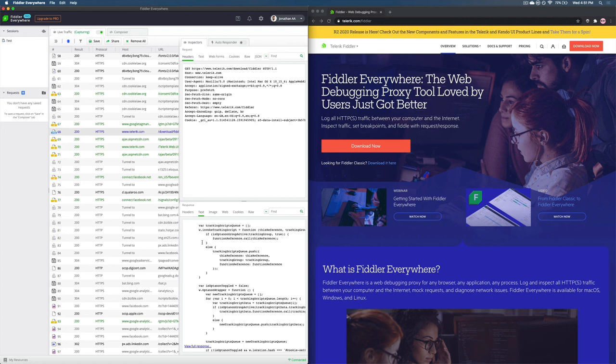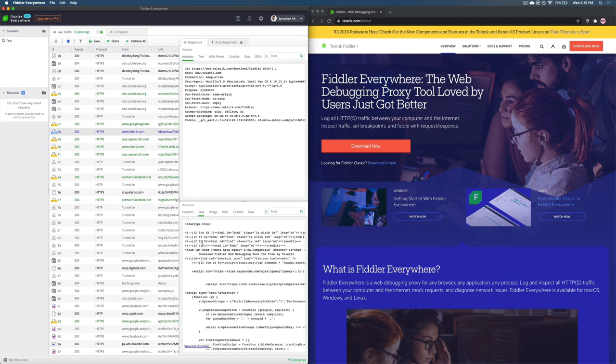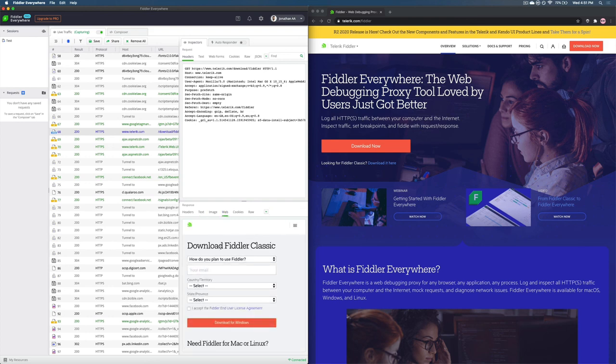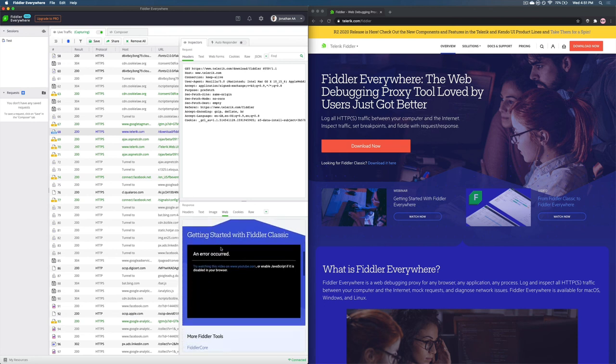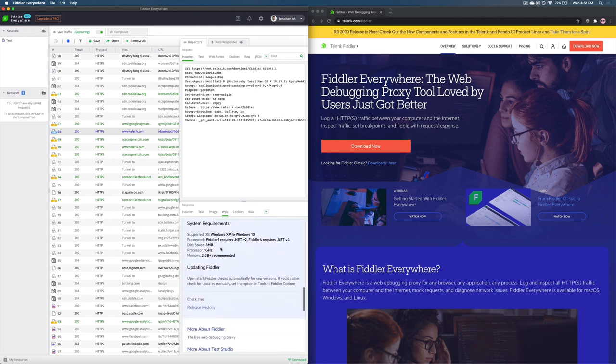If this looks confusing, Fiddler Everywhere makes it really simple for you to visualize all of this. Just hit the web tab and you can actually see the entire page loaded on your tab.